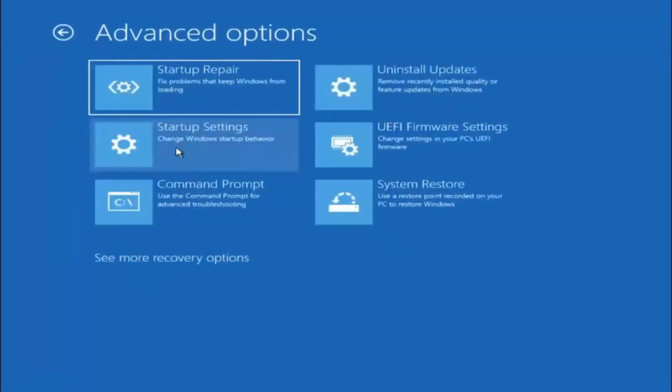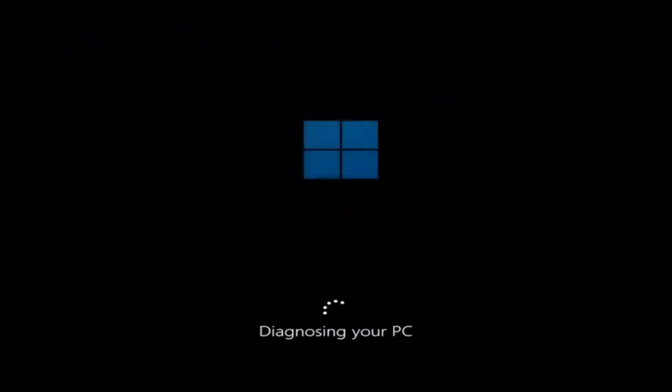I recommend first selecting startup repair to fix problems that keep Windows from loading. Go ahead and select that first.